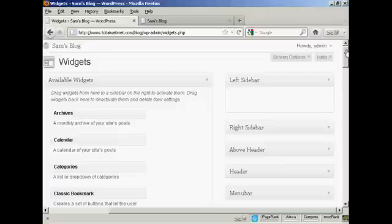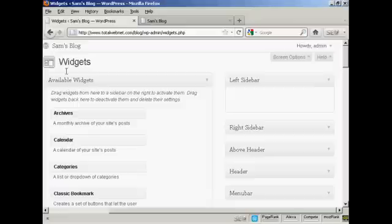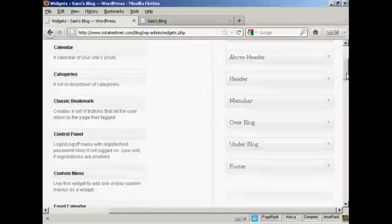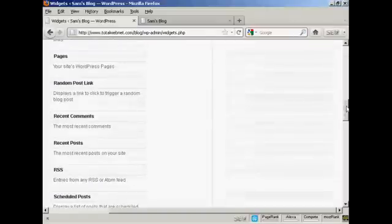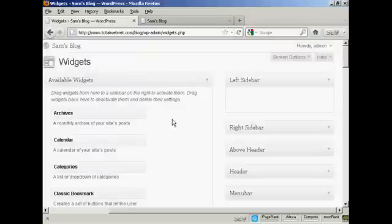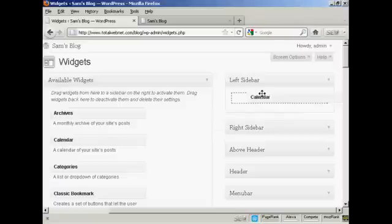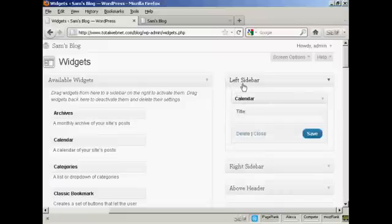Now let's say that I want to insert some widgets into the left sidebar. It's quite easy. All I do is simply come over to this side where you'll find all the available widgets. Bring the mouse cursor over the name of the widget, hold down the left mouse button, drag it across, and put it underneath where you want it to go — in this case, the left sidebar.